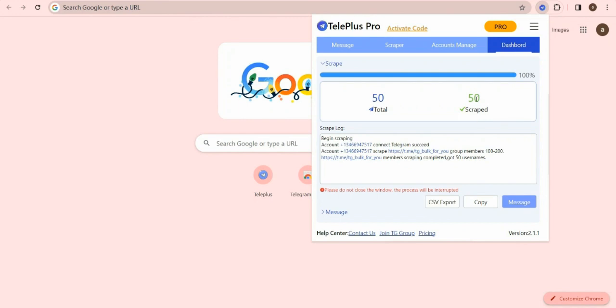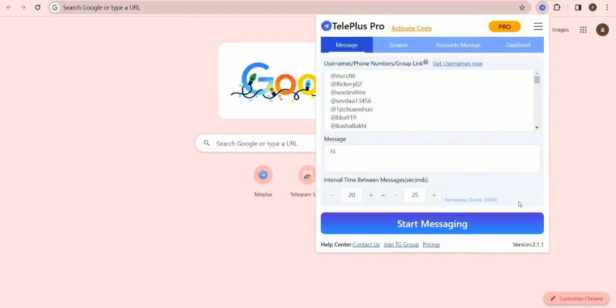Wait a moment, the Scraper program will complete. You can export or copy those members or click Message button to send messages to them.